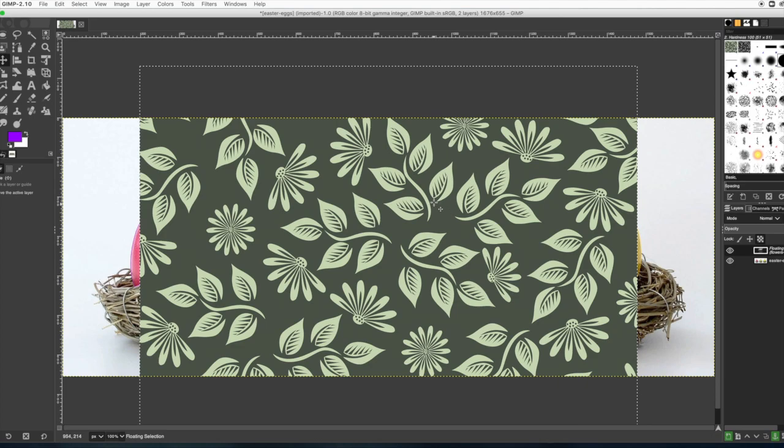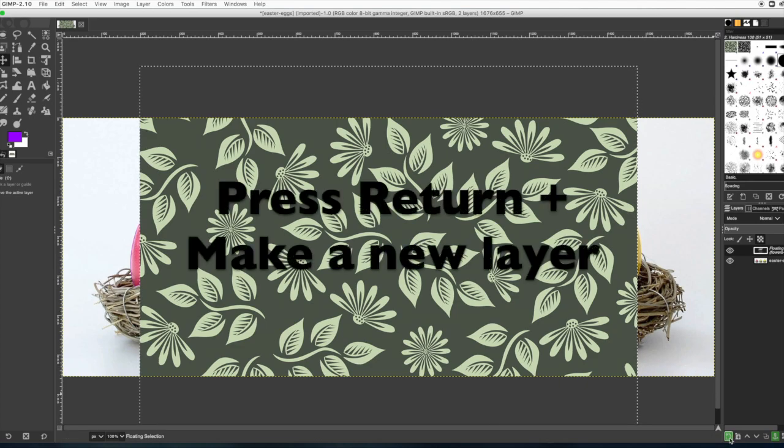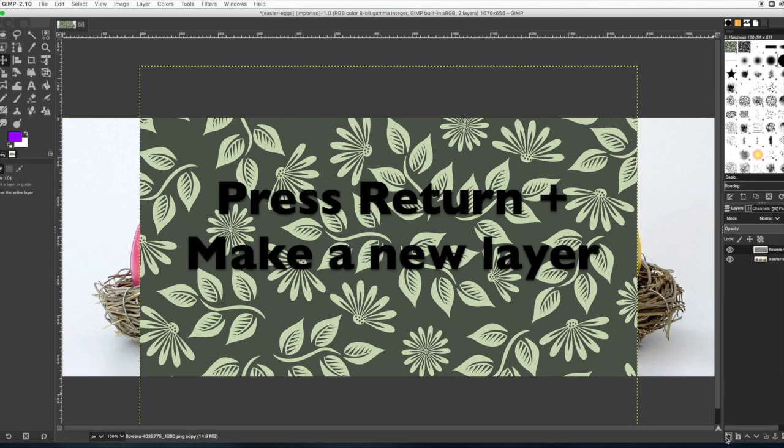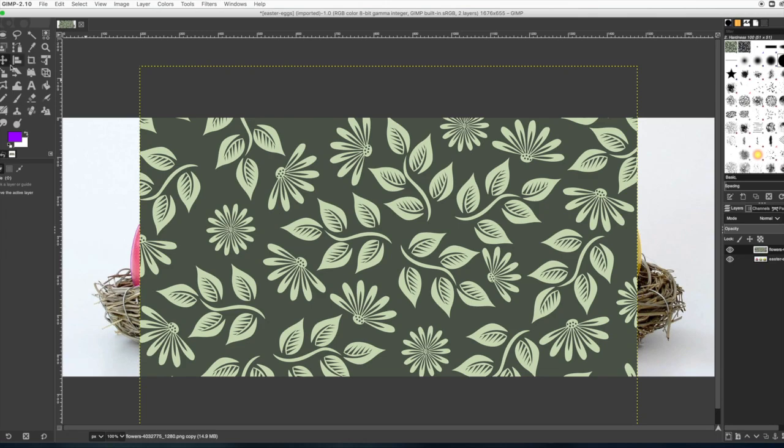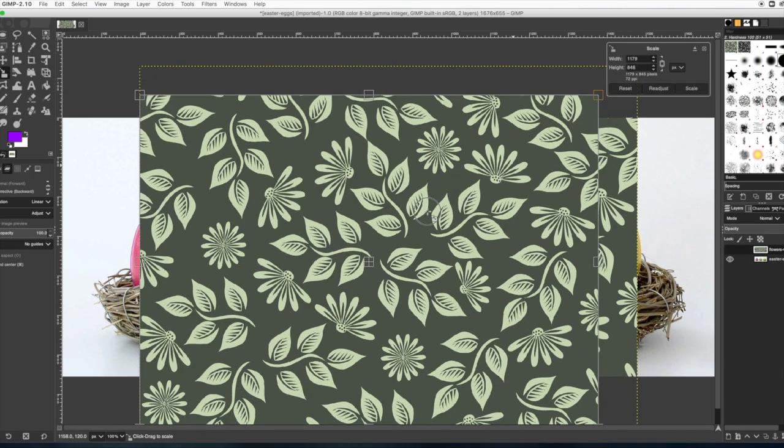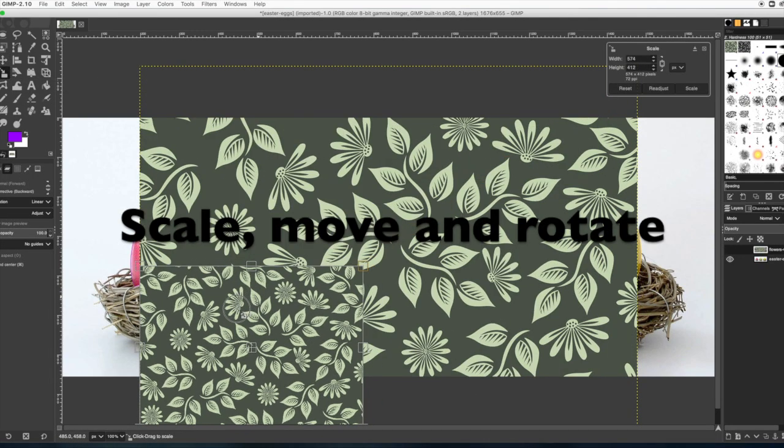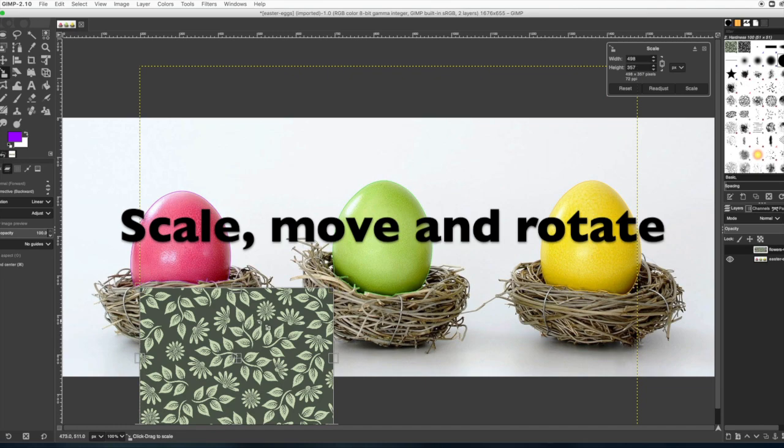Don't forget to press enter or return and then new layer. Alright, next we are going to get the scale tool. Drag anywhere to scale it.